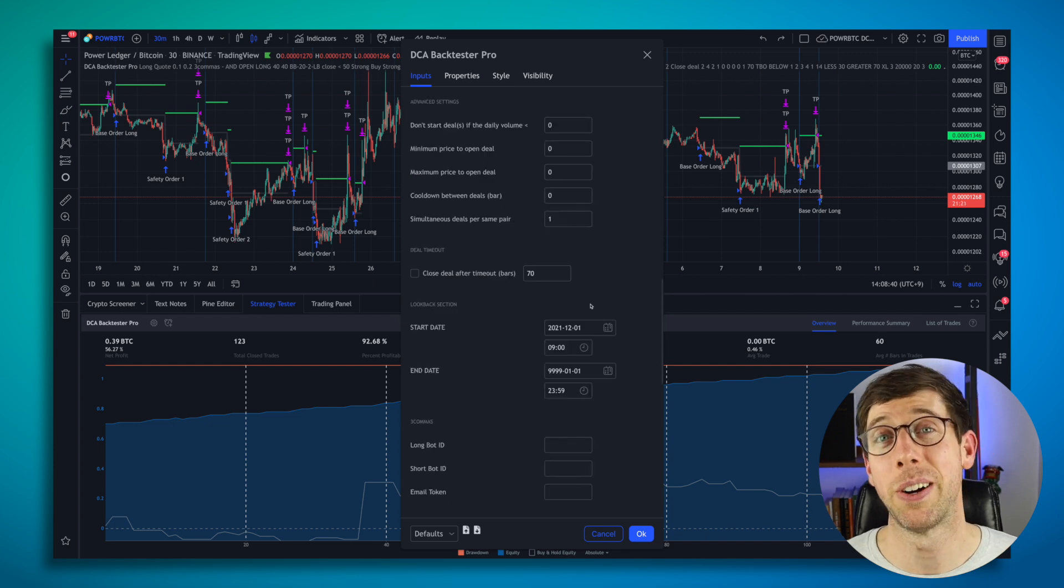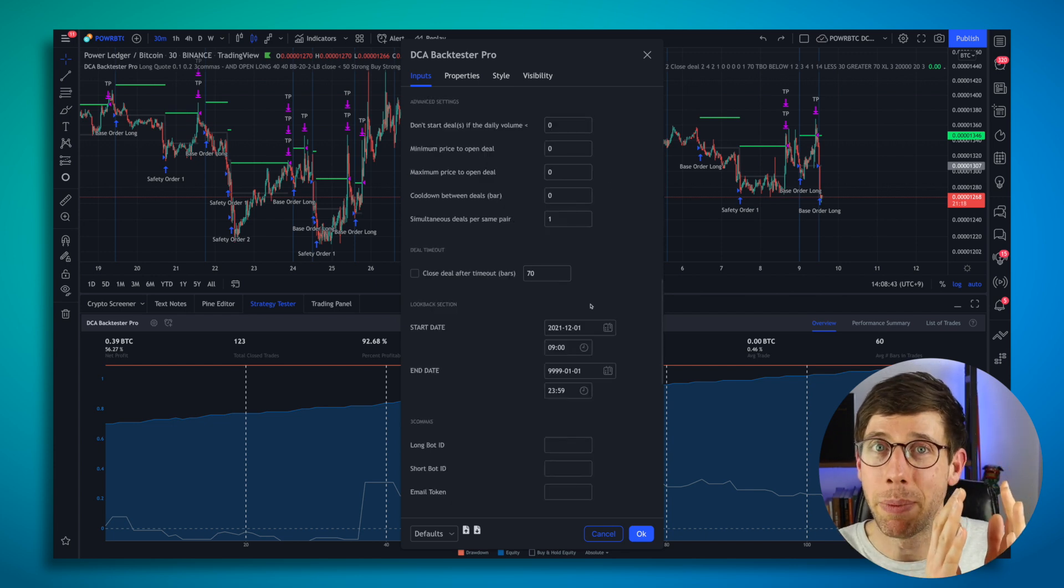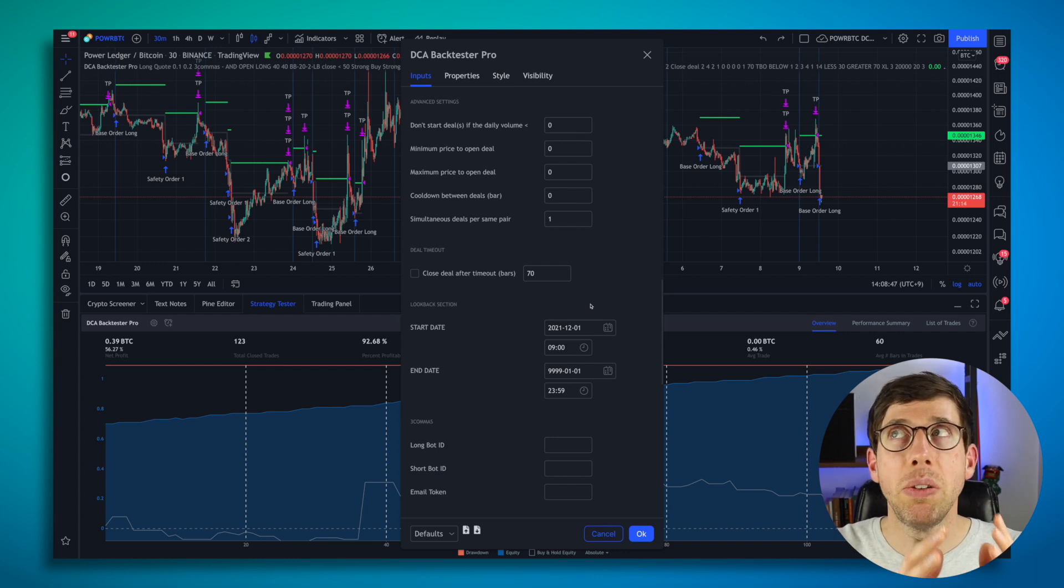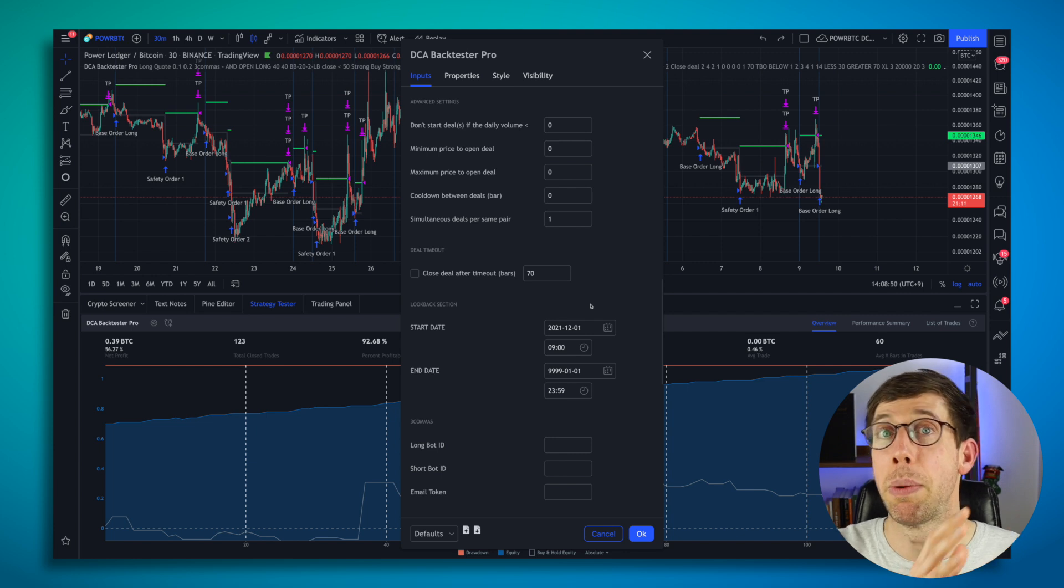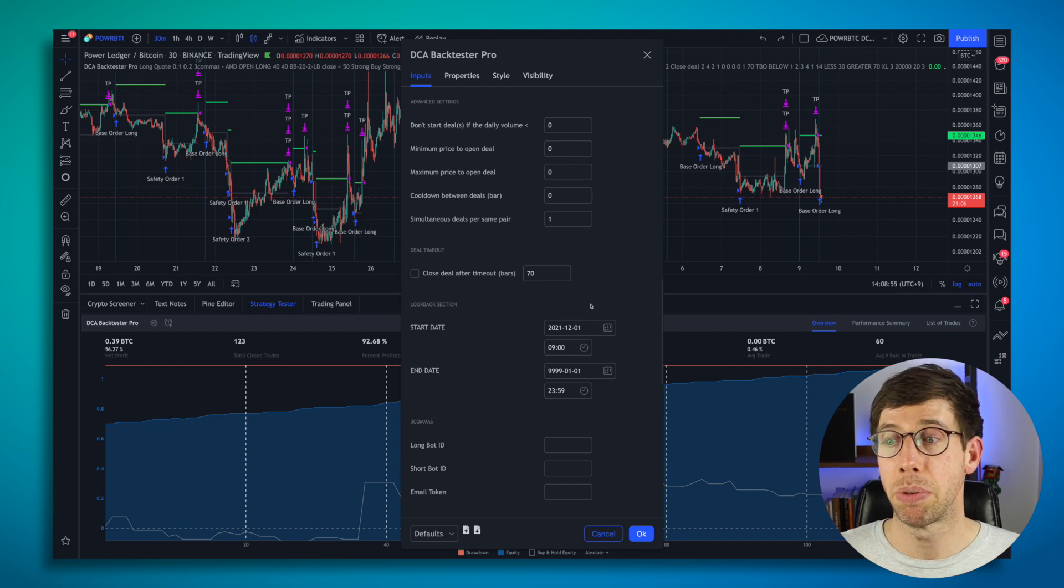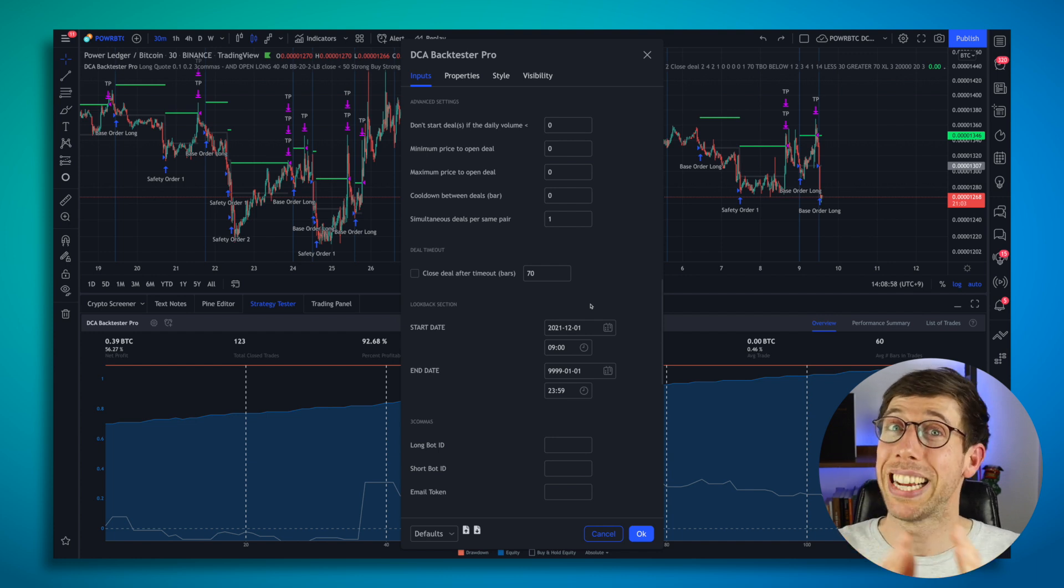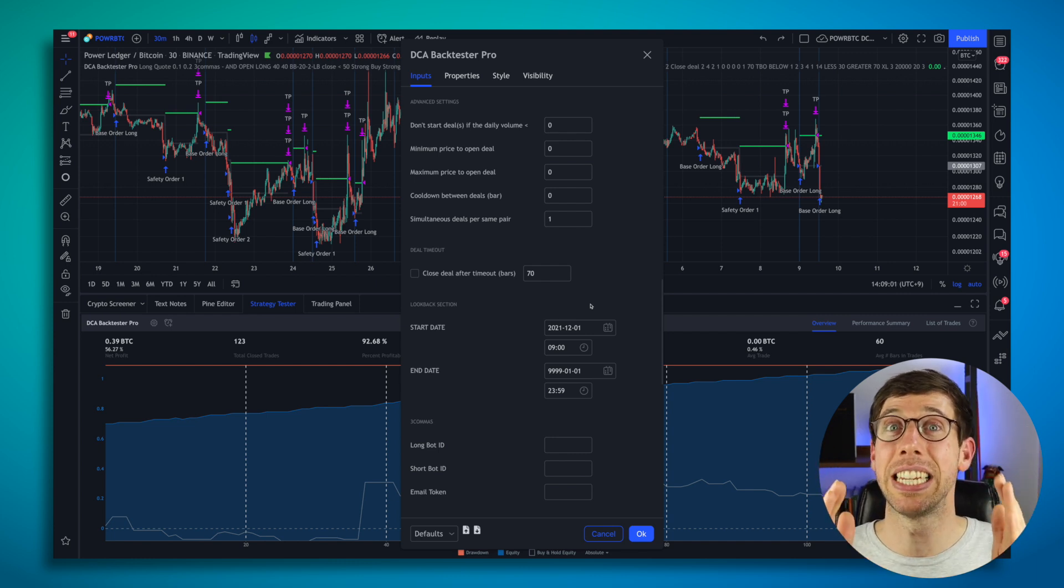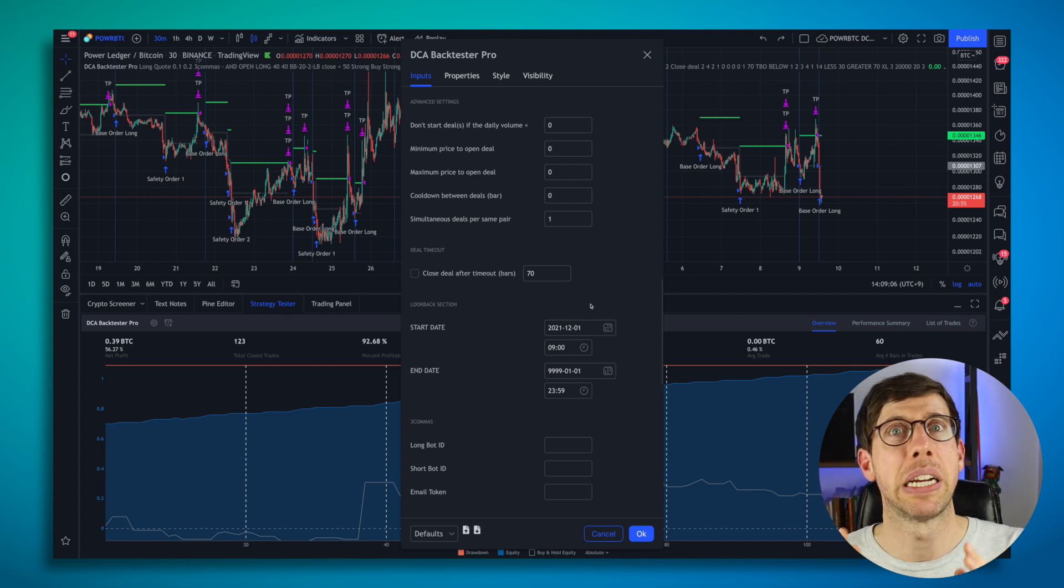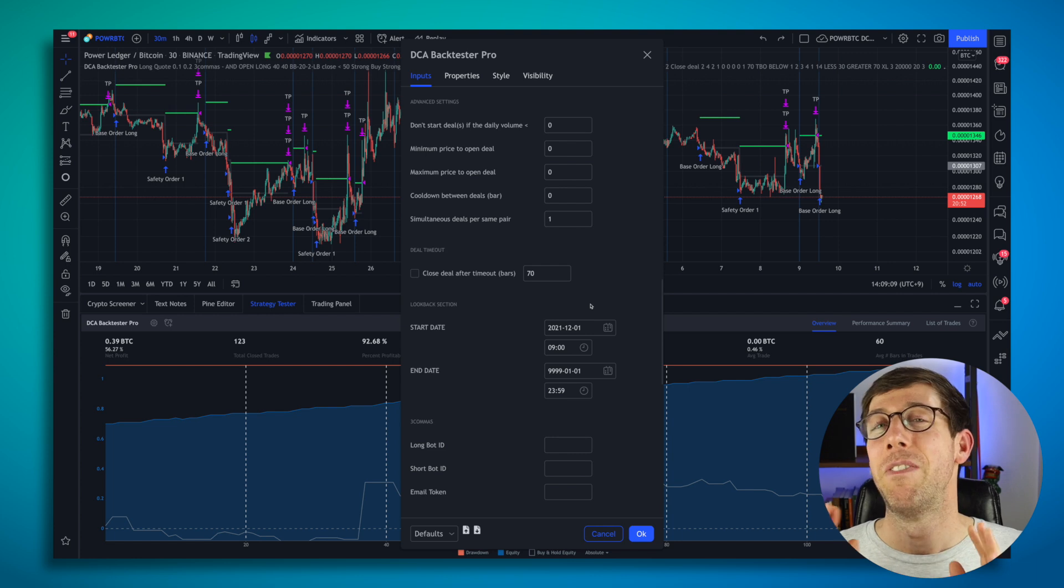Another awesome part is that you can backtest periods of time. It could be, of course, up until the current day, but you could also see how did this bot perform or how would these settings perform in a bear market? Maybe we're not in a bear market, we're in a bull market or vice versa. How would this bot perform in the next bull market? So you can go back in time and you can see by entering those dates to see when it's a bull market, I want to have this bot running just like this because it's going to perform so amazing.